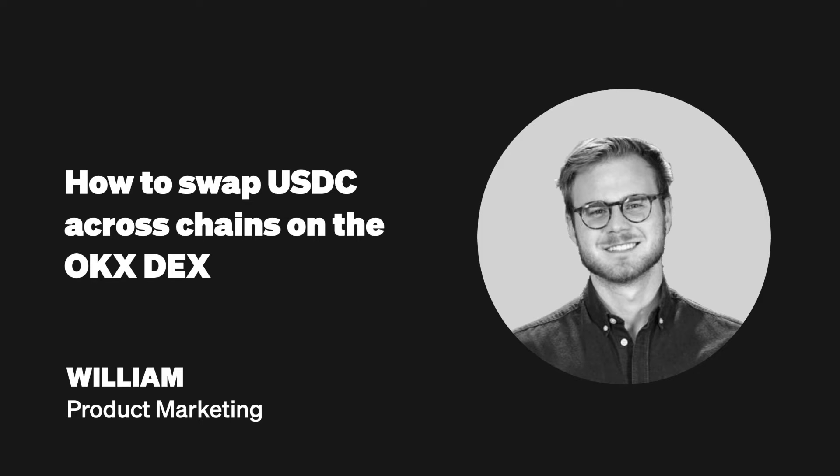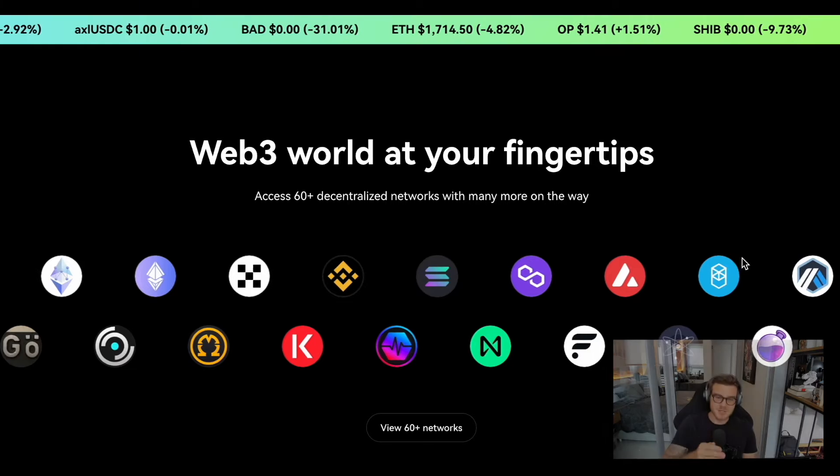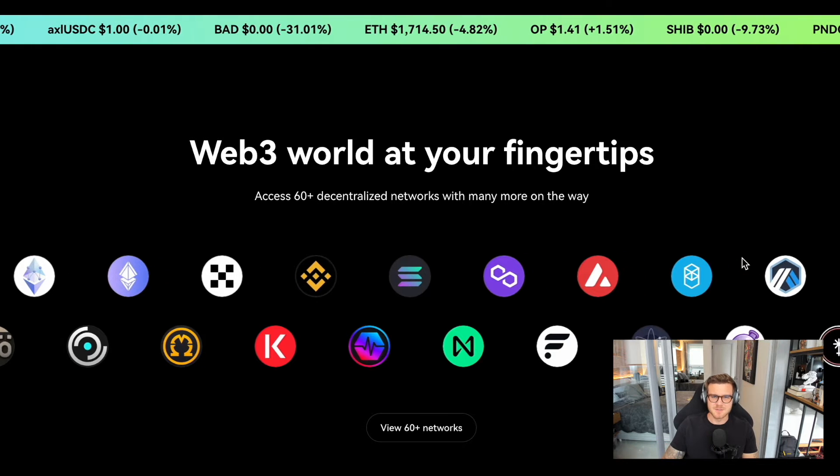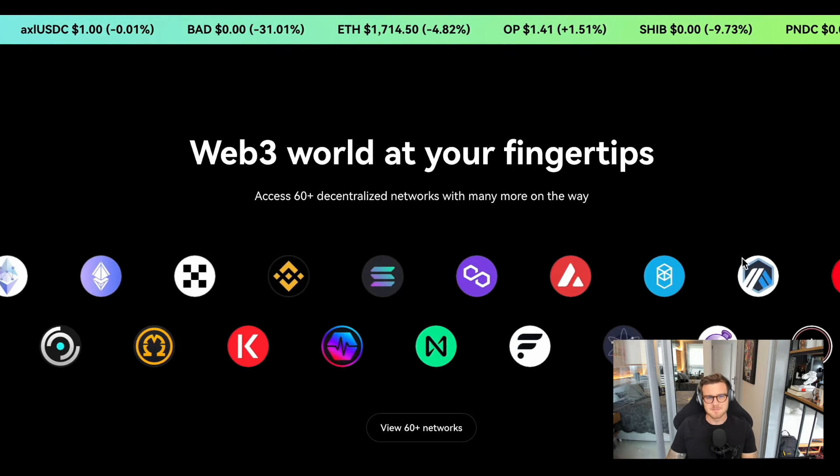Hey everyone, today we'll show you how to swap USDC from one chain to another in just a few simple steps.